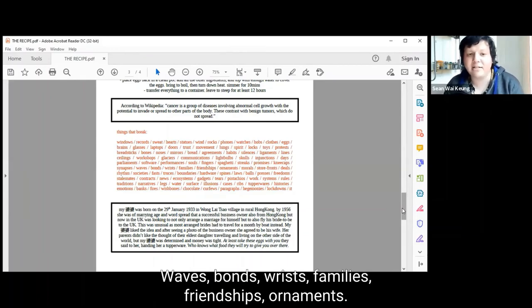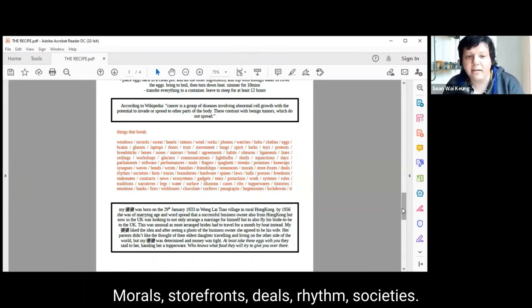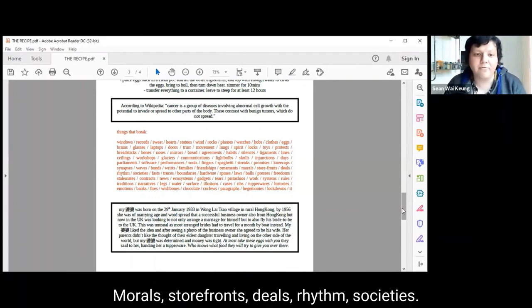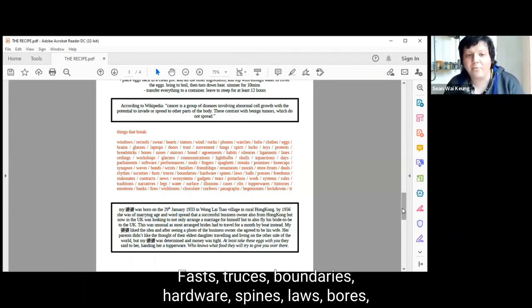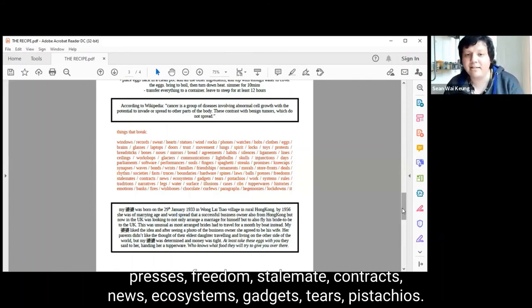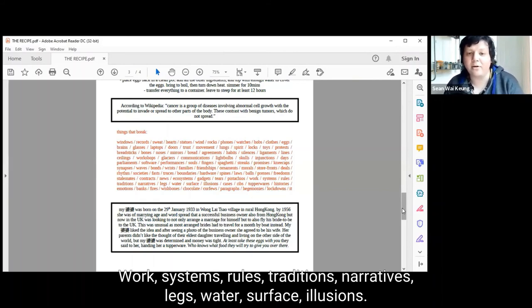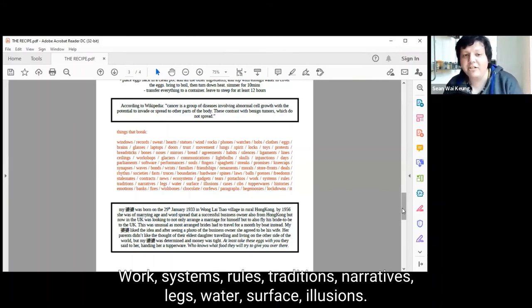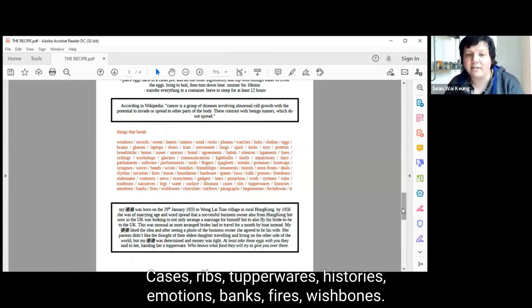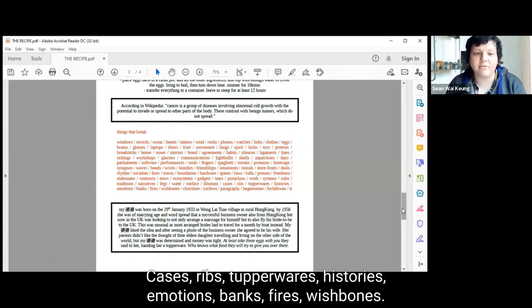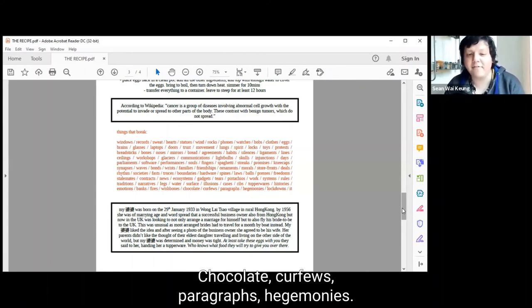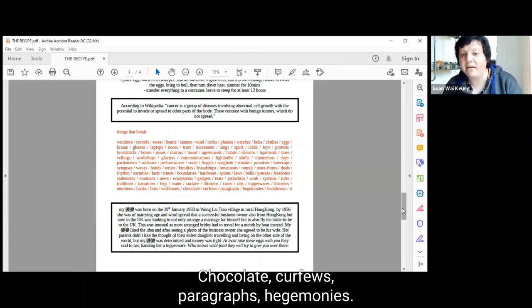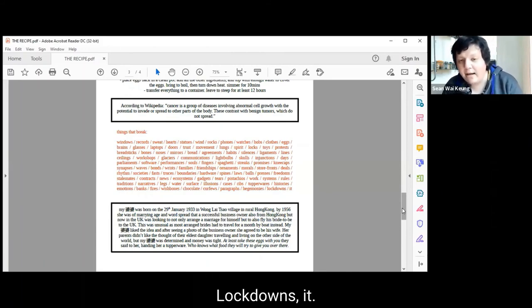Synapses. Waves. Bonds. Wrists. Families. Friendships. Ornaments. Morals. Storefronts. Deals. Rhythms. Societies. Fasts. Truces. Boundaries. Hardware. Spines. Laws. Balls. Presses. Freedoms. Stalemates. Contracts. News. Ecosystems. Gadgets. Tears. Pistachios. Work. Systems. Rules. Traditions. Narratives. Legs. Water. Surface. Illusions. Cases. Ribs. Tupperwares. Histories. Emulsions. Banks. Fires. Wishbones. Chocolate. Curfews. Paragraphs. Hegemonies. Lockdowns. It.